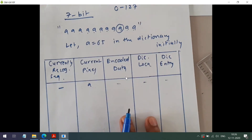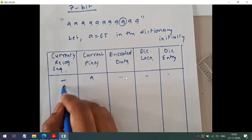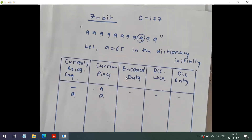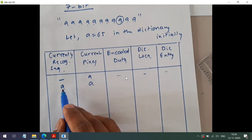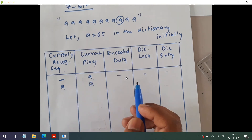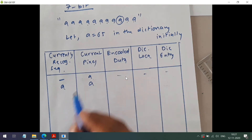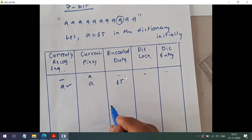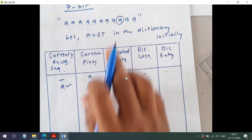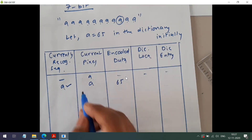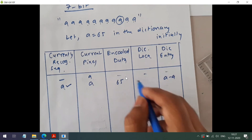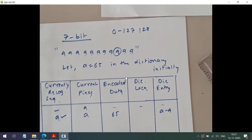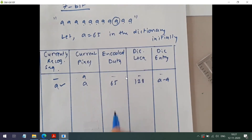A is unprocessed, so it becomes the currently recognized sequence. Next pixel is A. We have 11 A's total. Are we having an entry for two A's in our dictionary? No. So we encode A at location 65 — clearly state your assumption that A equals 65. We add the pair A,A to the dictionary and assign it location 128, since 0 to 127 are occupied. Now this A is processed; the remaining A becomes the currently recognized sequence.